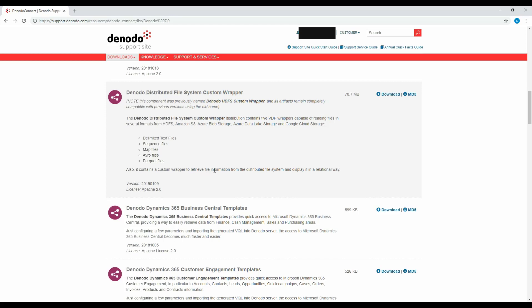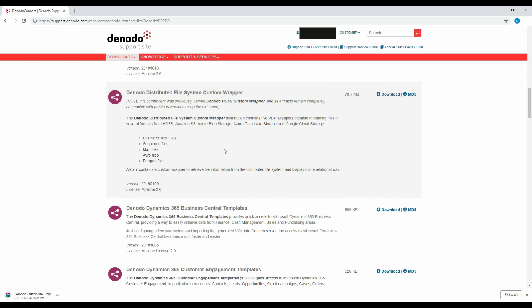In addition, the custom wrapper can retrieve file information from the Distributed File System and display it in a relational way. Click the download icon next to the wrapper name. Now the wrapper is being downloaded. Unzip the file to have the jars extracted.